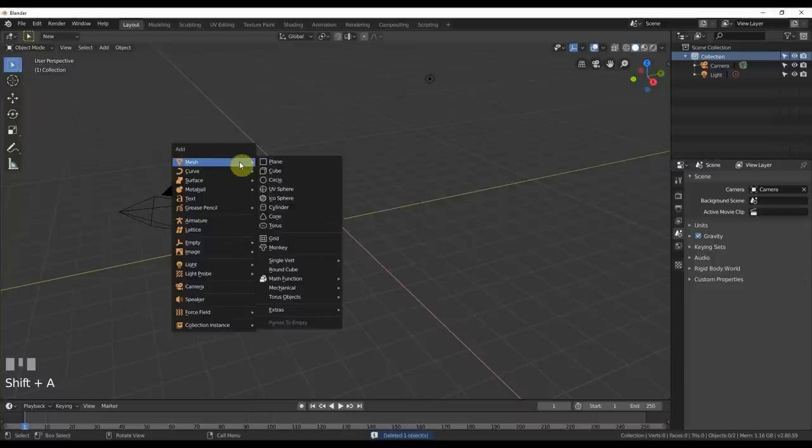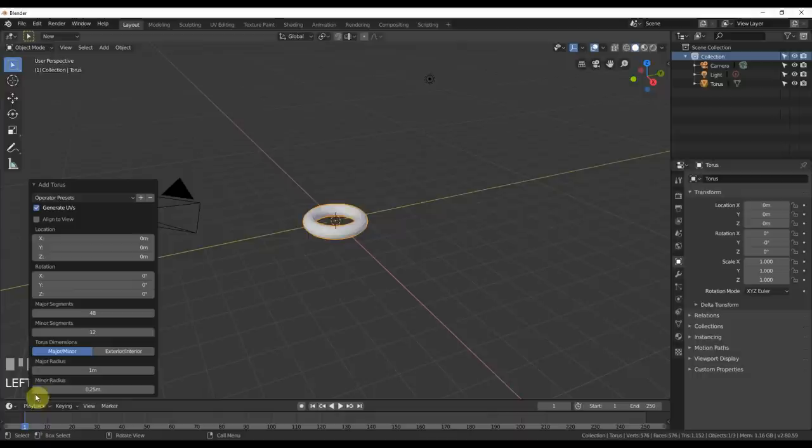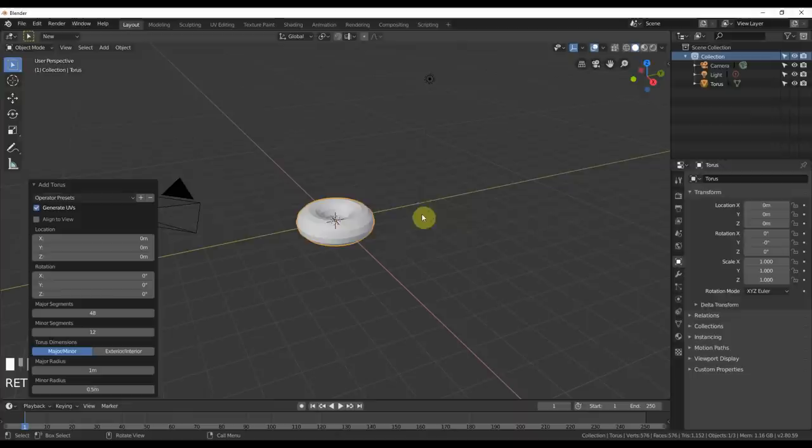I'm going to go to this add torus thingy here and I'm going to put in the properties. I'm gonna say 0.5 for this. So 1 meter, 0.5 meters. Looks good.